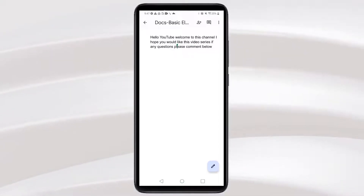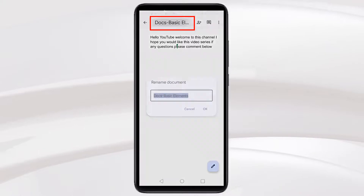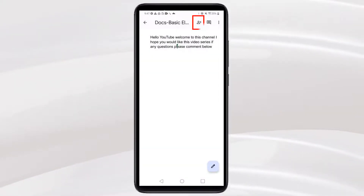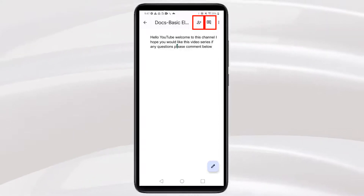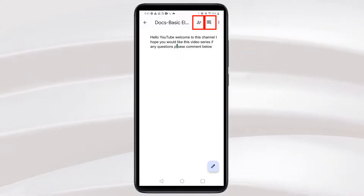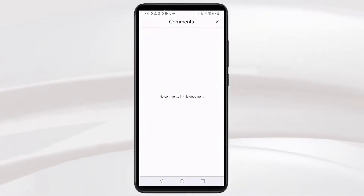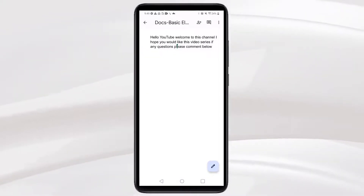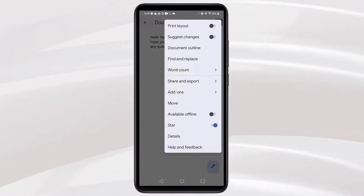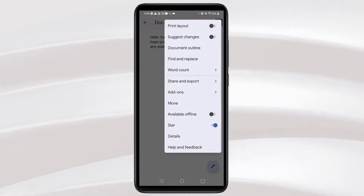When you open a Google document on mobile, you will see the document name on the top and you can change it. You will also see the Share option next to the document name, and the Comment option. You can share with colleagues and friends and check all comment history. Then you will see three dots on the right with many options like Print, Suggest Changes, and Document Outline — we will explore these in the future.